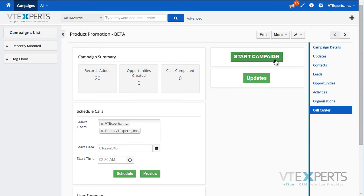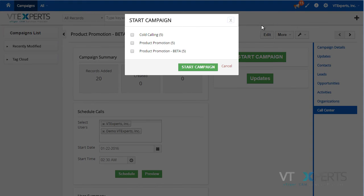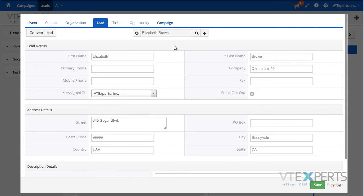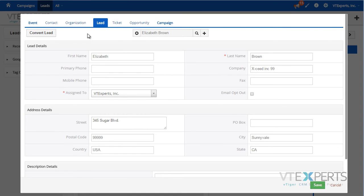I can easily start calling by clicking start campaign, or I can click the icon in the header which includes all the active campaigns assigned to the user and gives them a list of calls that need to be made. Clicking start campaign opens a pop-up which includes the lead information, contact, or organization, depending on what the event is linked to.